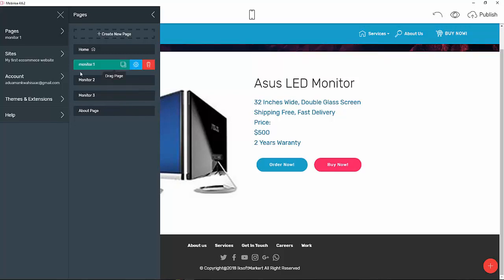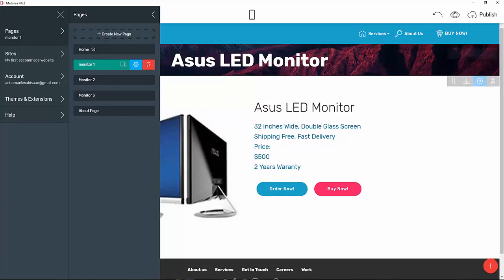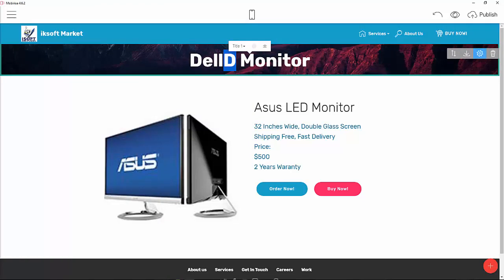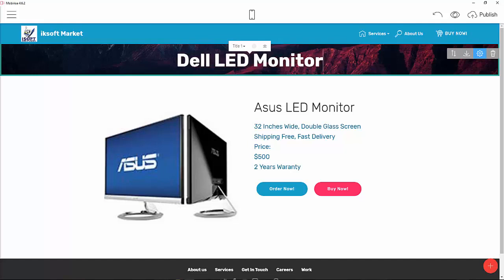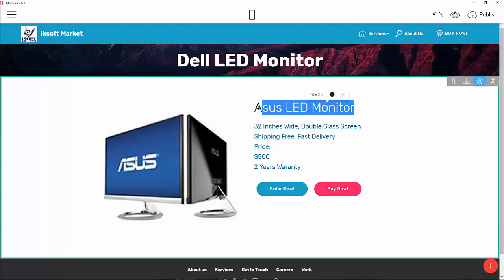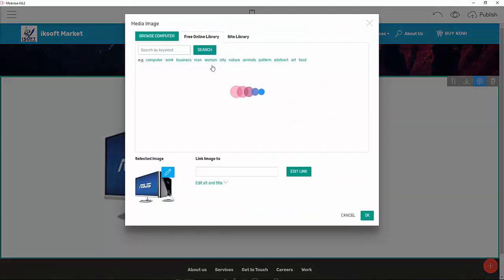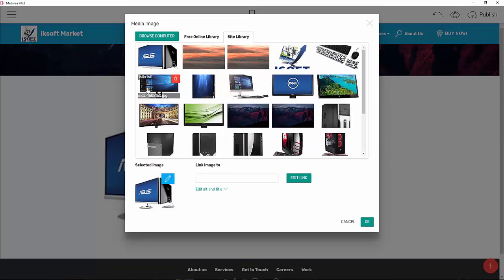On Monitor Two, this is the Dell. Let's highlight everything and call it 'Dell LED Monitor.' For the price we can say $750, and for the warranty we say one year warranty. Then choose the Dell image from our library — that one looks good.